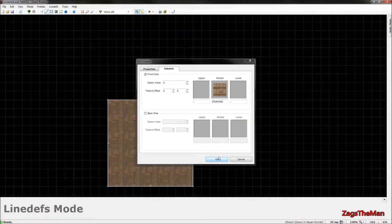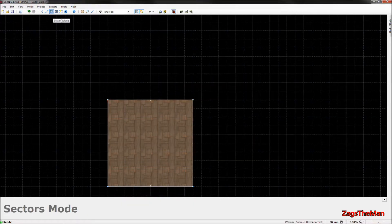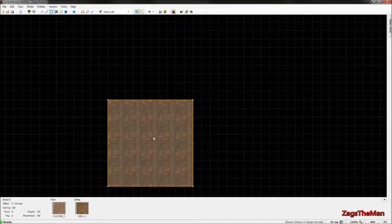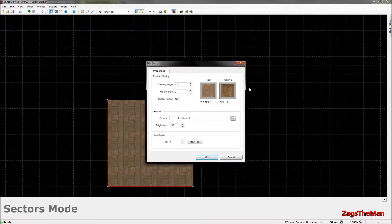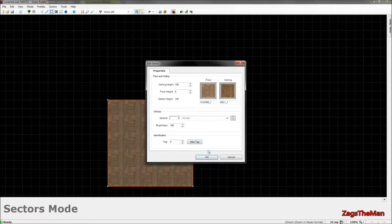Then there's sectors mode, where you select the actual sector — the box is the sector. You can right-click to change floor and ceiling textures, effects, brightness, and identification. The tag or identification field is used for things like linking a switch to a door far away, so clicking the switch opens the door. That's just an example of how tags work.